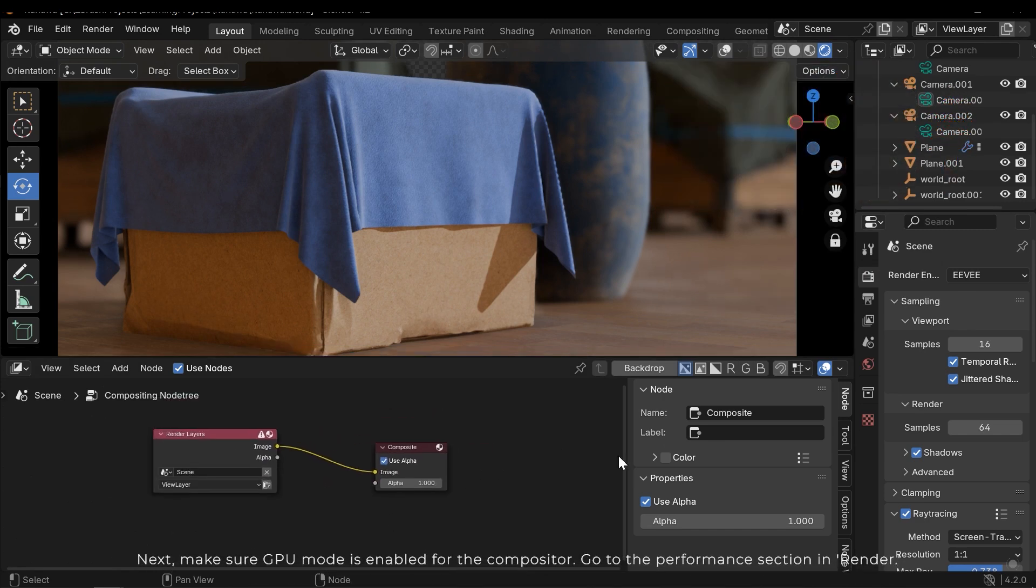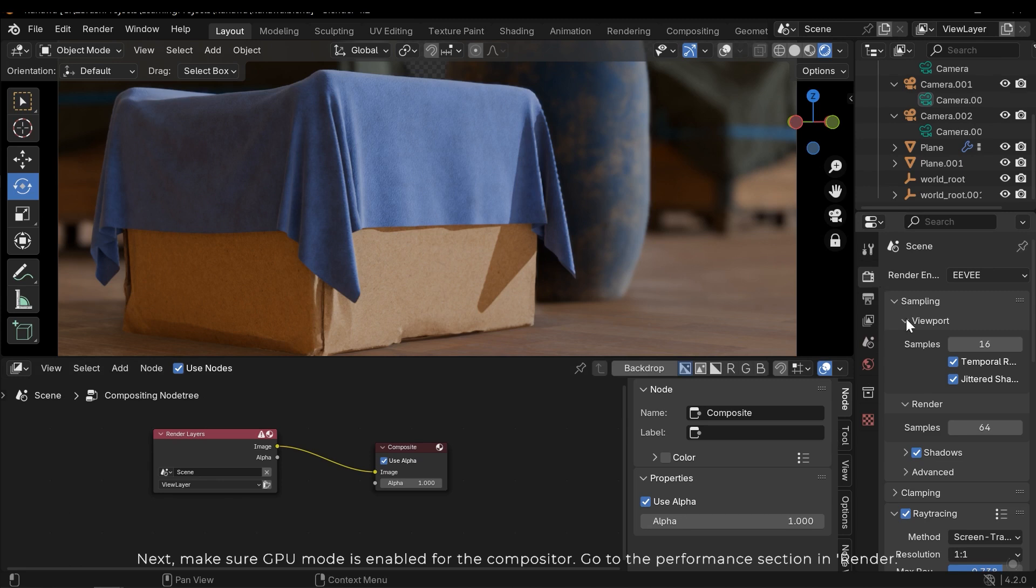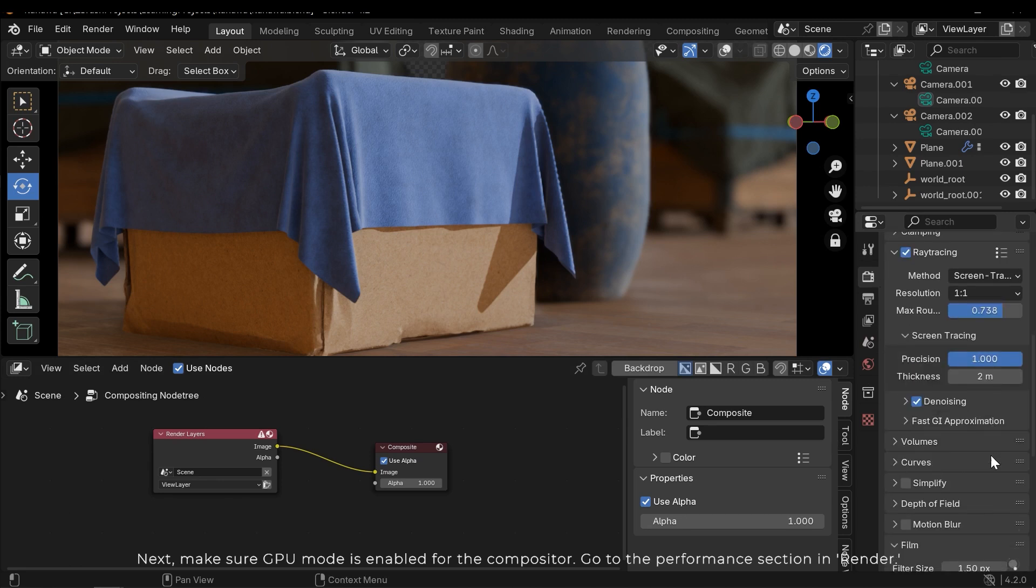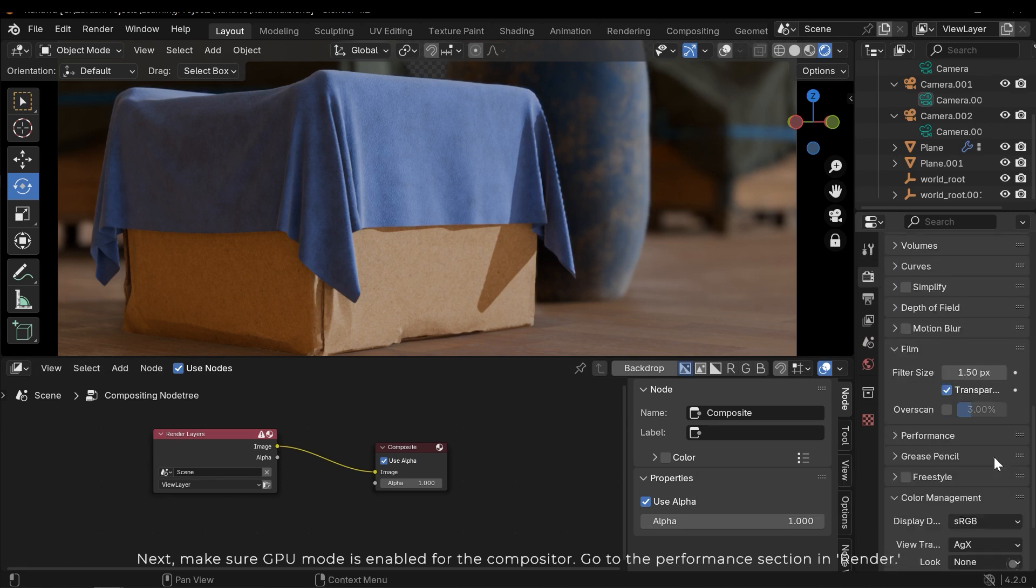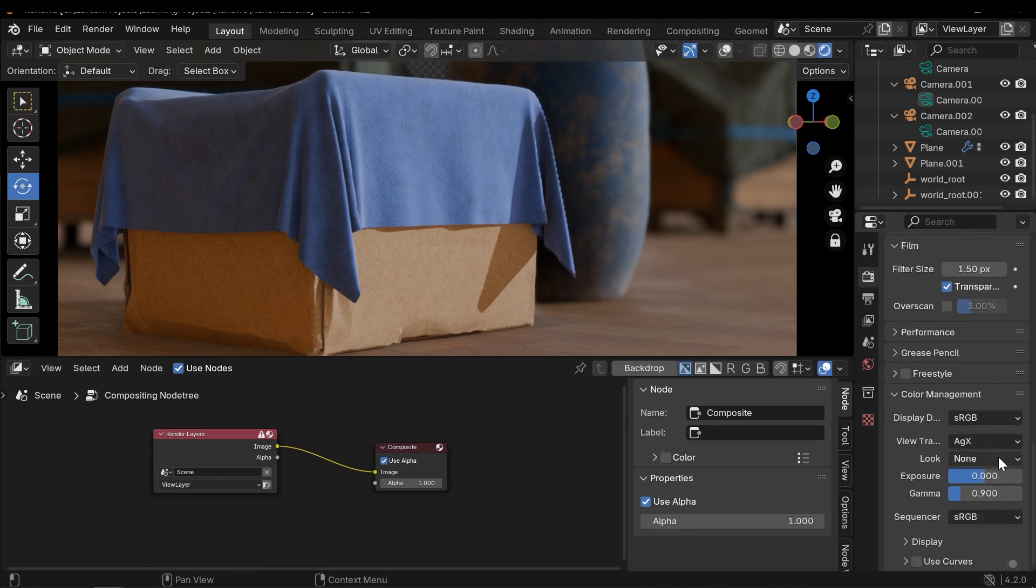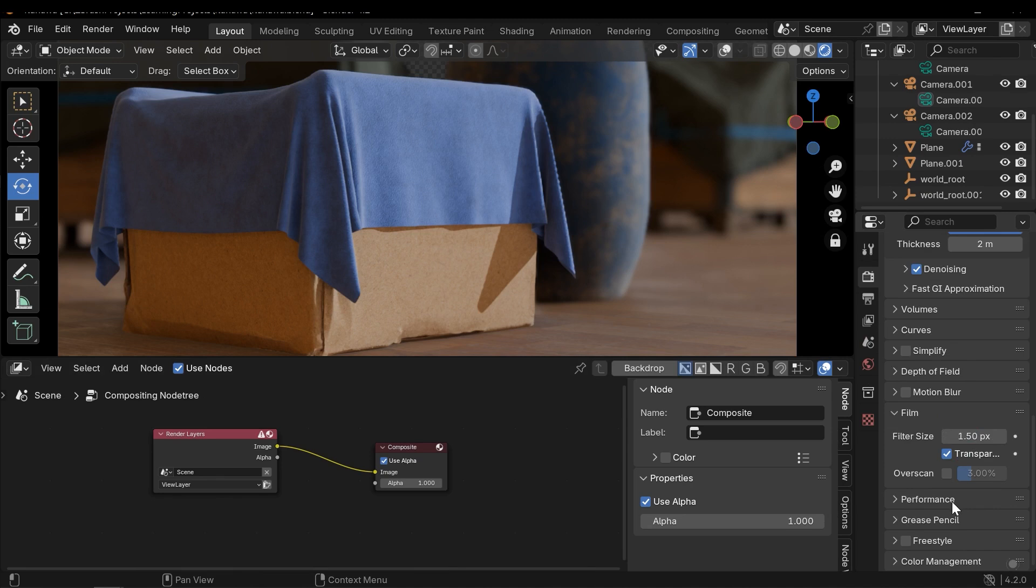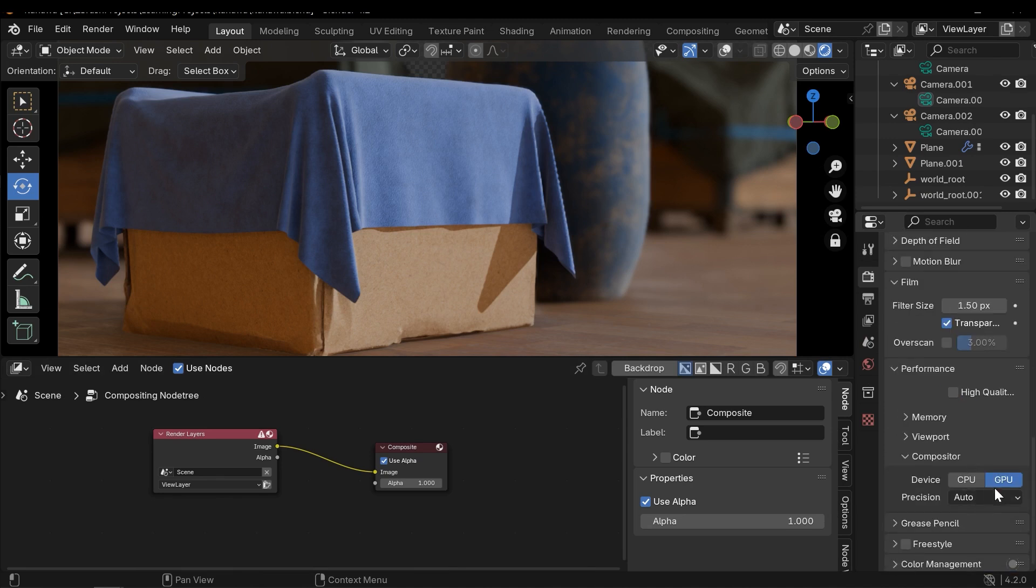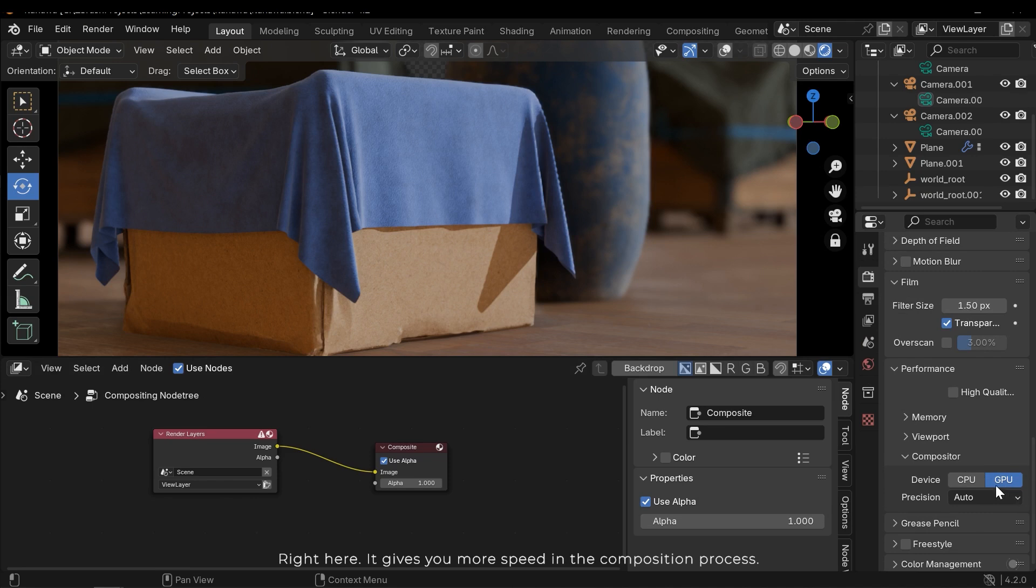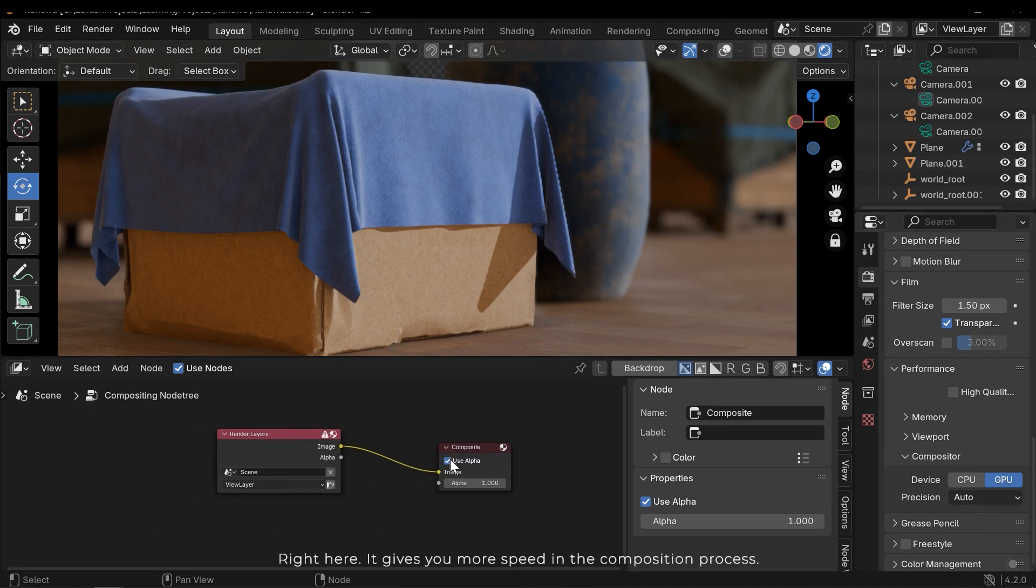Next, make sure GPU mode is enabled for the compositor. Go to the Performance section in Render. Right here. It gives you more speed in the composition process.